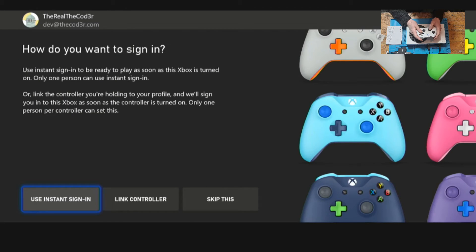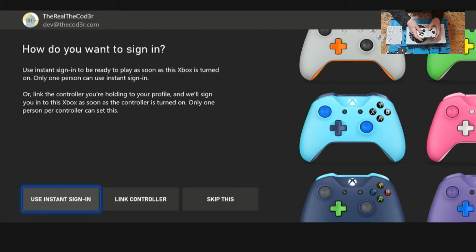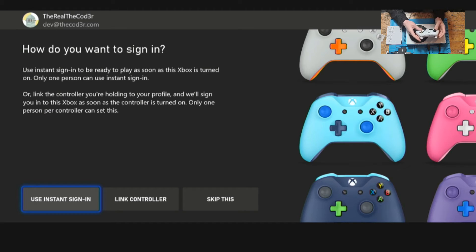You can also select to assign the controller that you're using to automatically sign you in when you turn on the console with that controller.